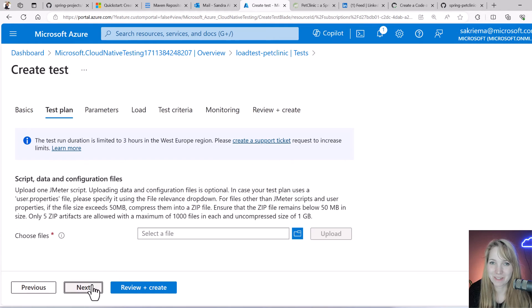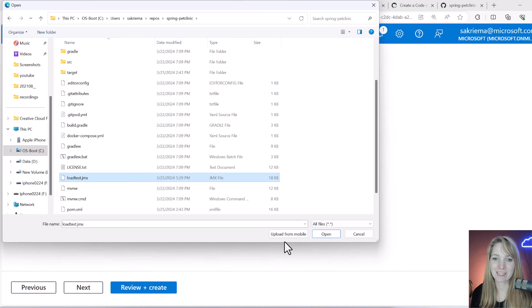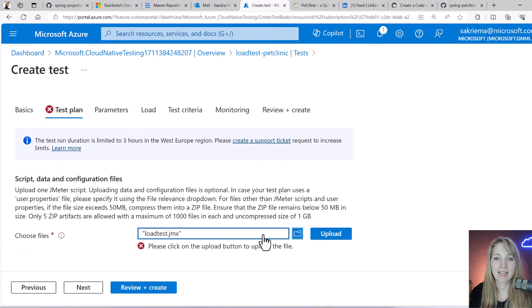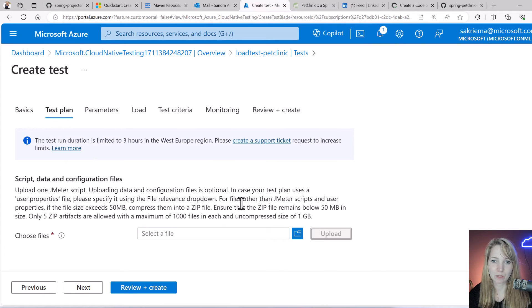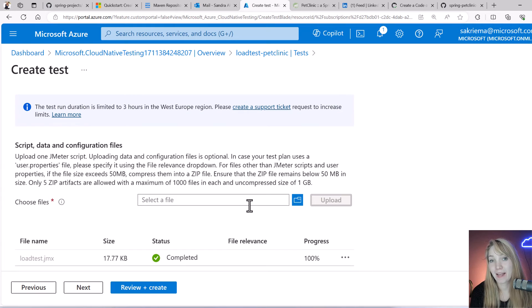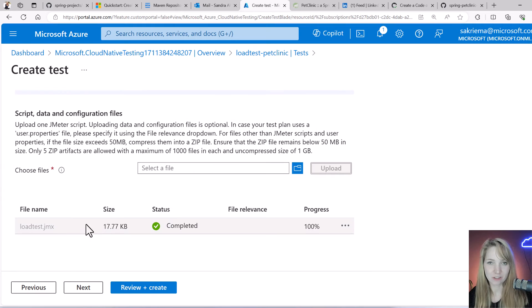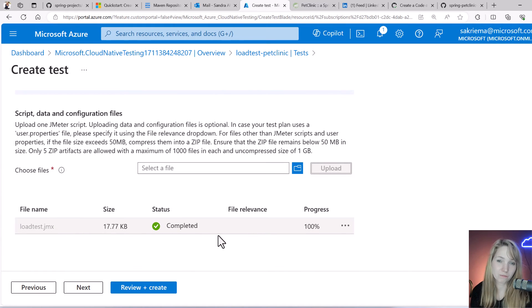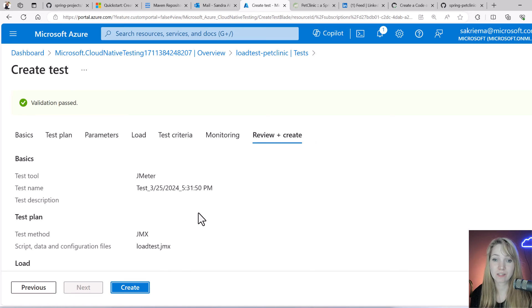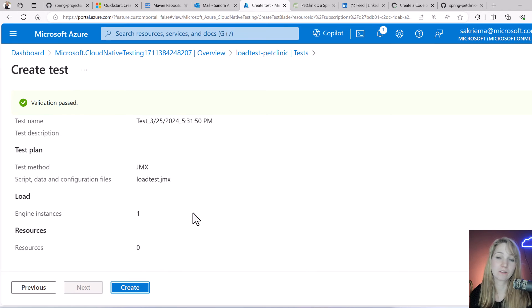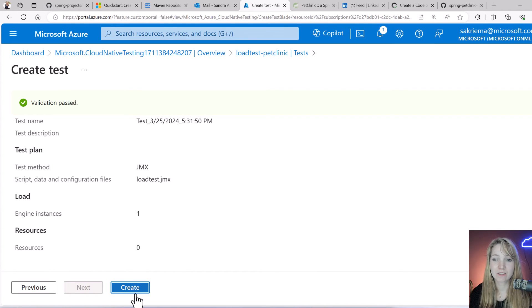I have to upload it, otherwise I will receive this error you've just seen here. Then I hit on review and create. Don't worry if you, like me, select just one engine and you want to have like eight to just generate more load, you can change that afterwards.